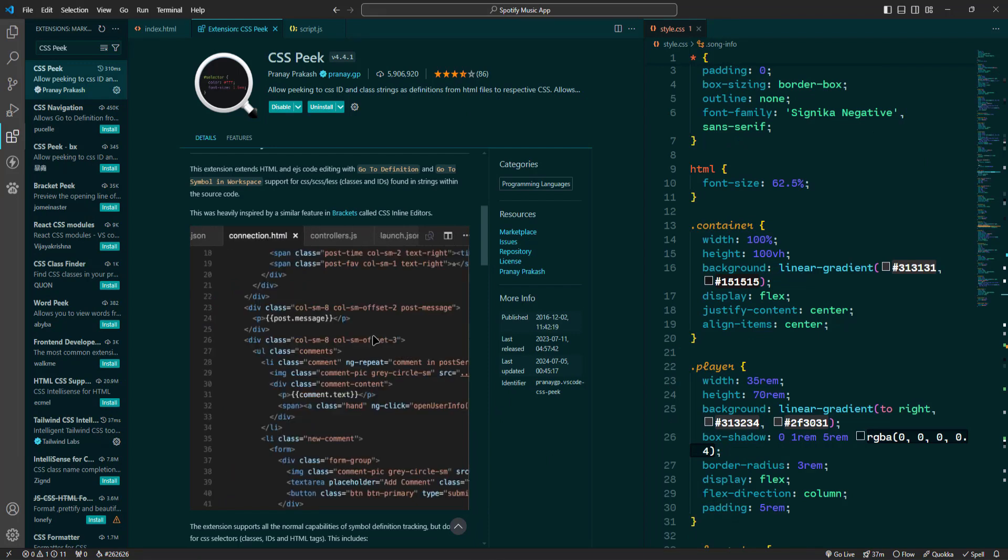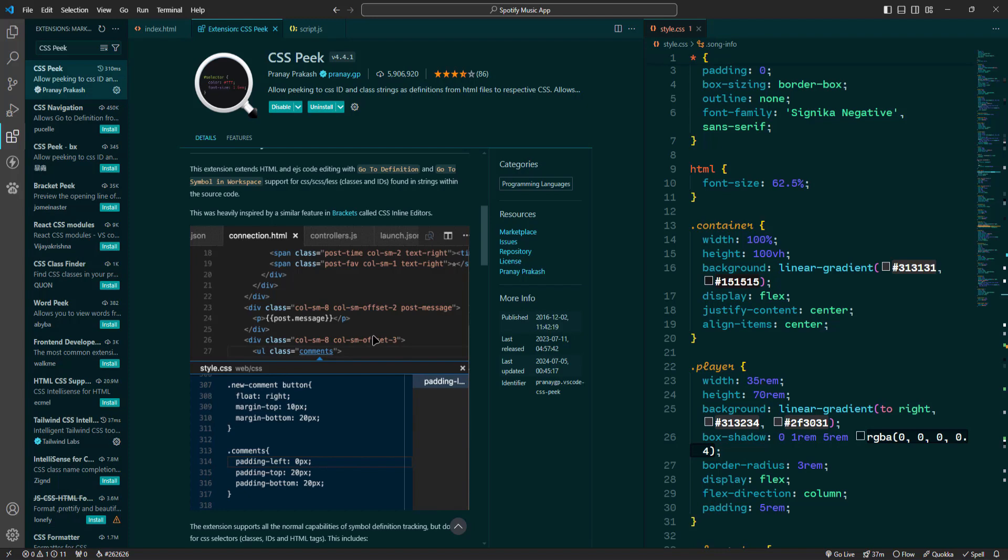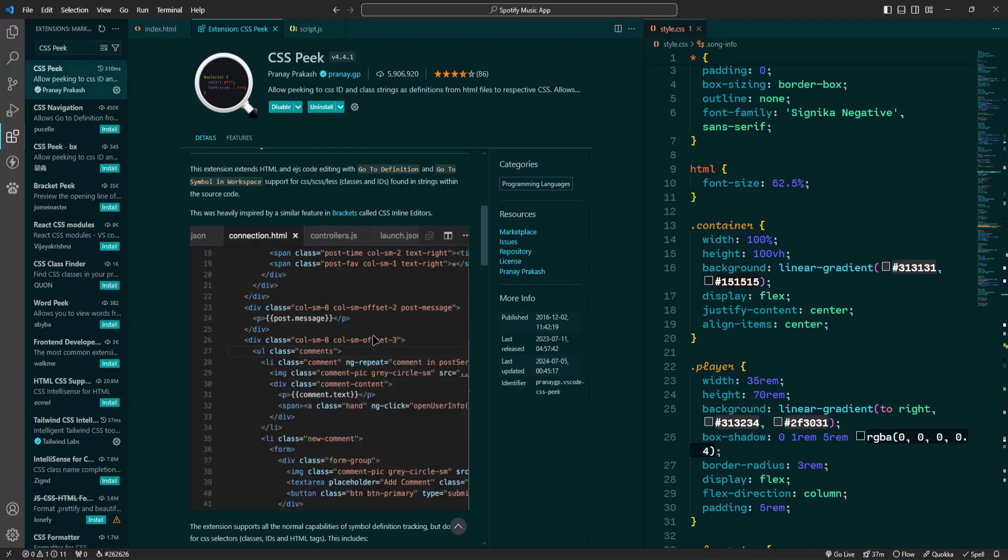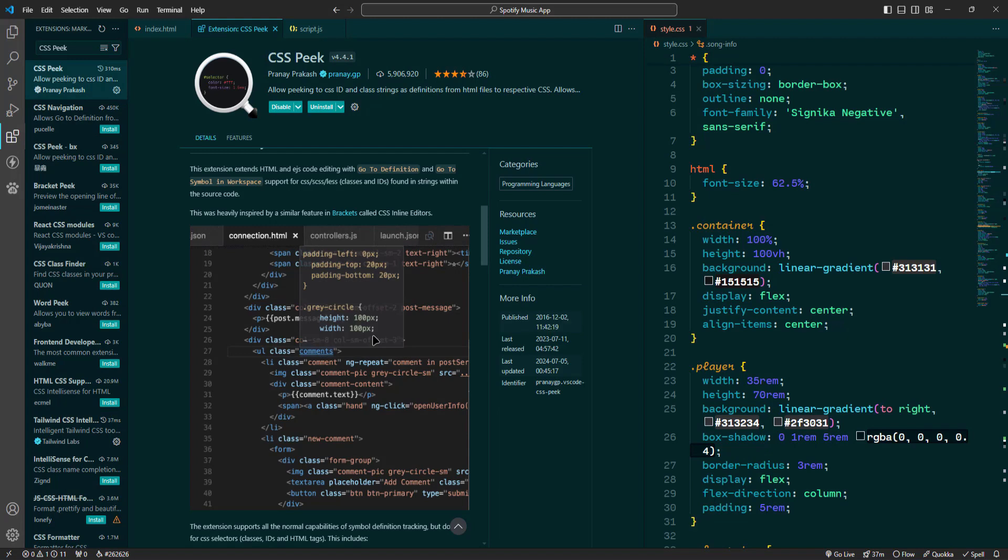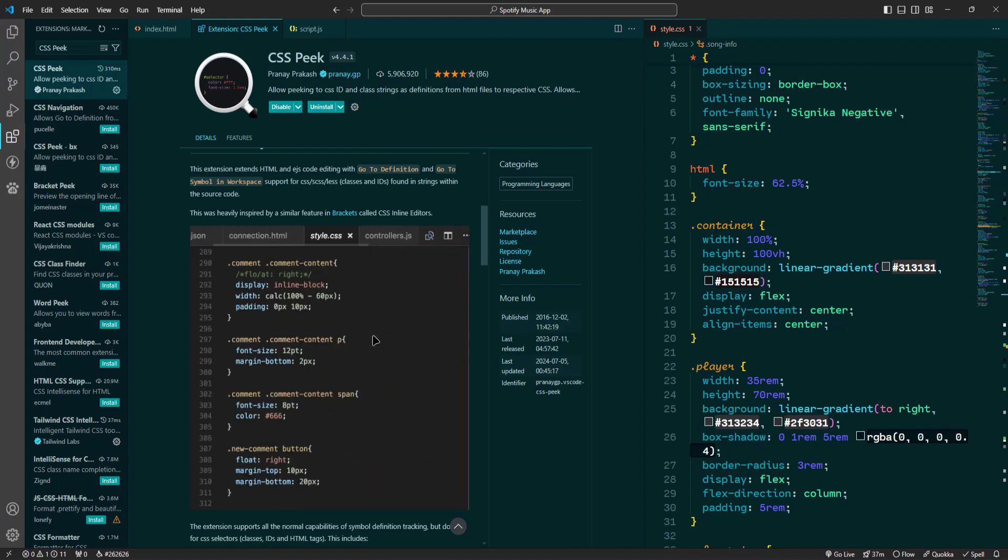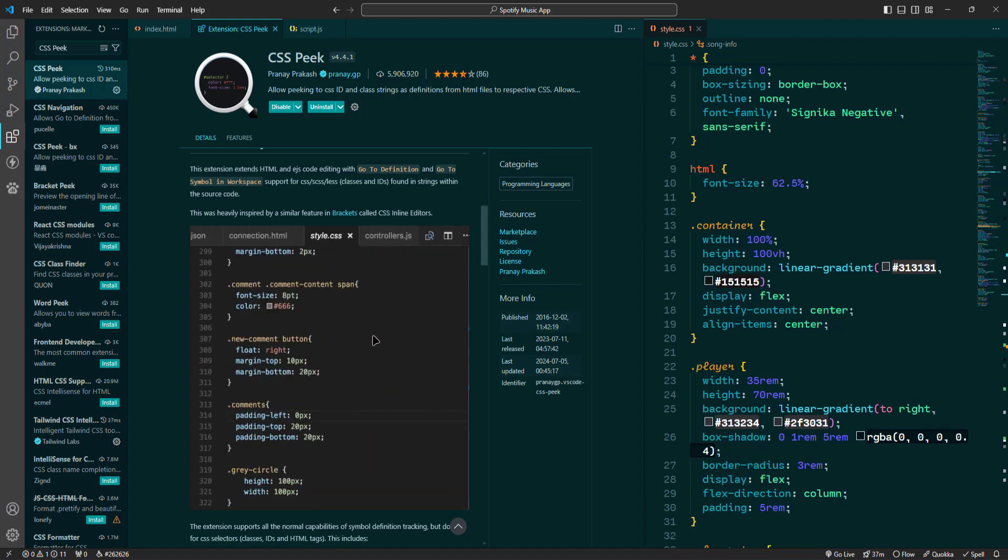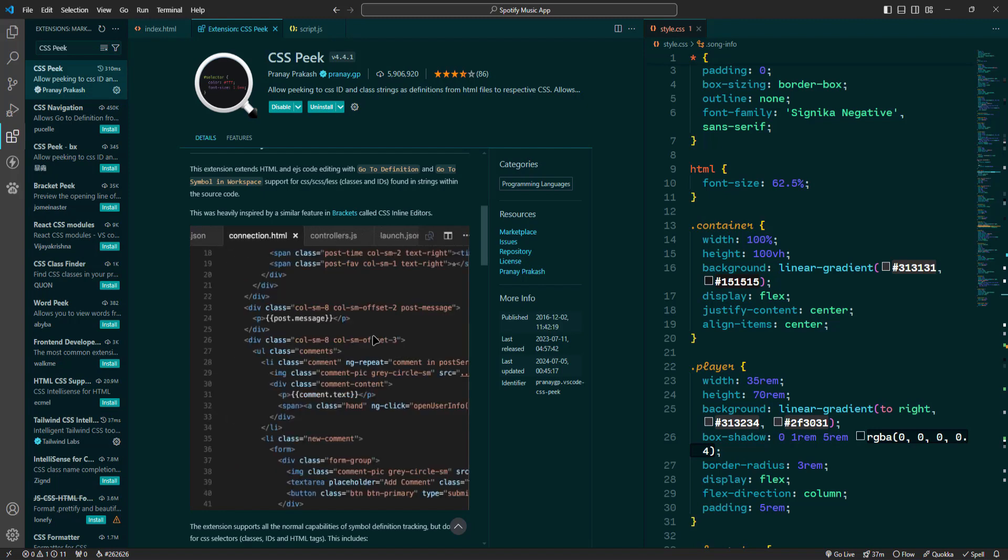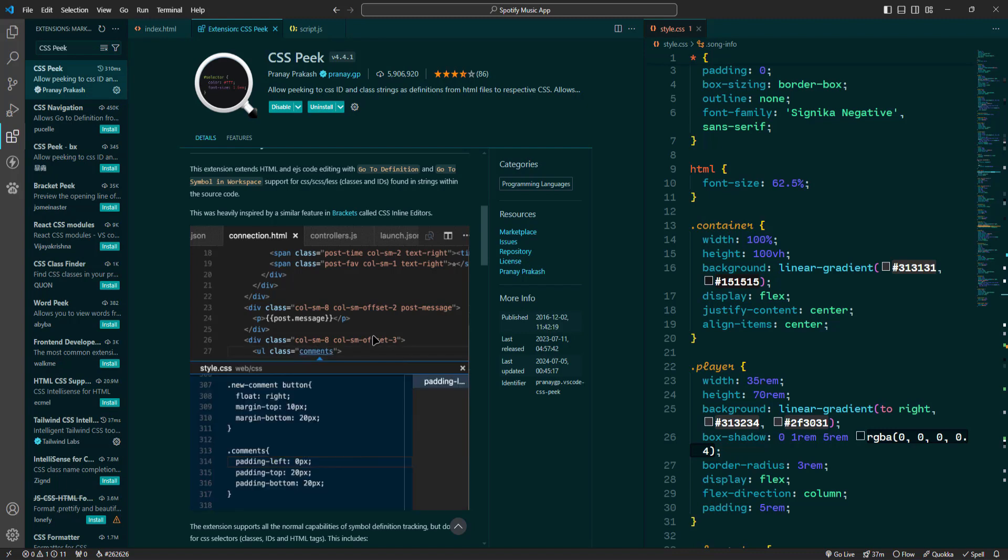CSS Peak allows you to quickly jump to the CSS definitions of your classes and IDs directly from your HTML file. Imagine working on an HTML file and needing to find the styles applied to a particular class. Instead of manually searching through your CSS files, CSS Peak lets you navigate to the exact definition with just a click.